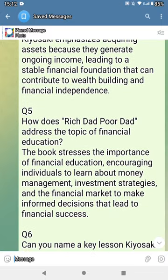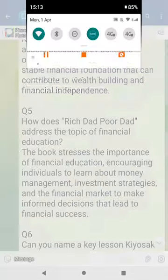How does Kiyosaki address the topic of financial education? The book stresses the importance of financial education, encouraging individuals to learn about money management, investment strategies, and financial markets to make informed decisions that lead to financial success.